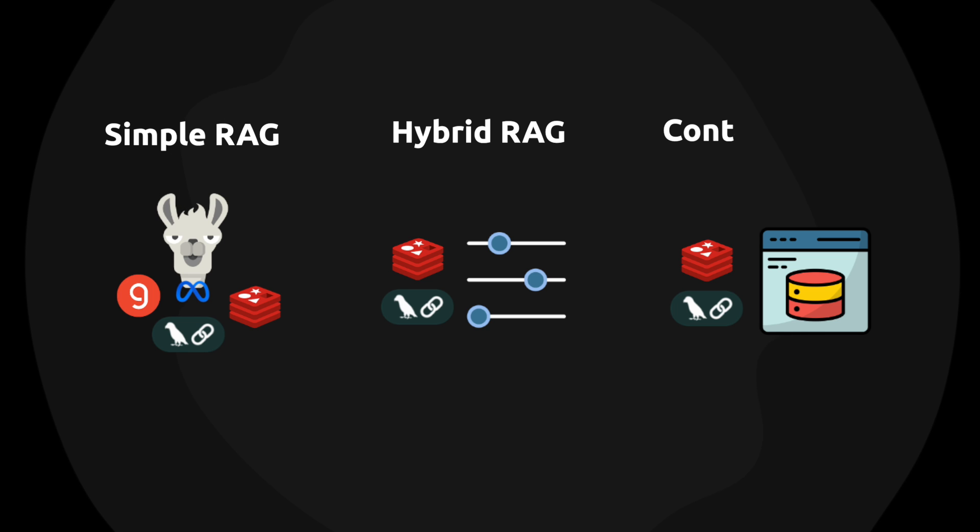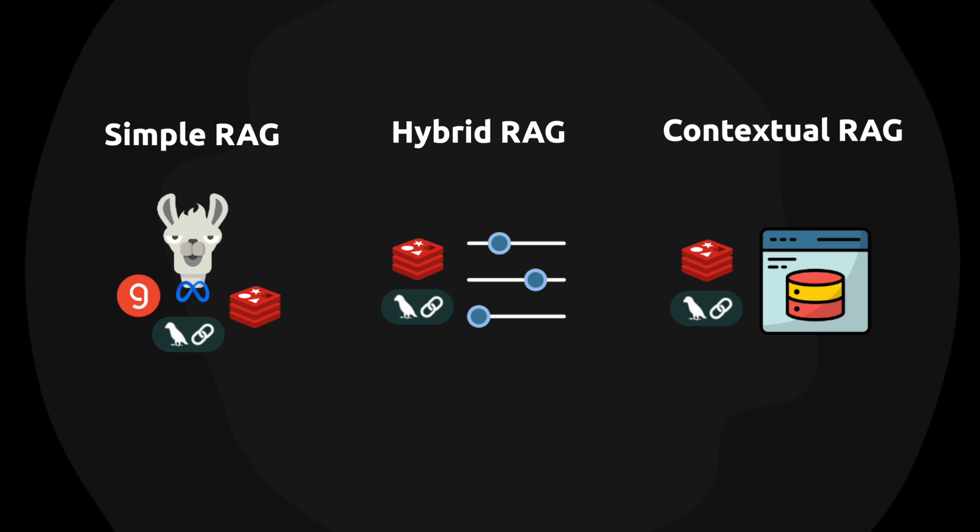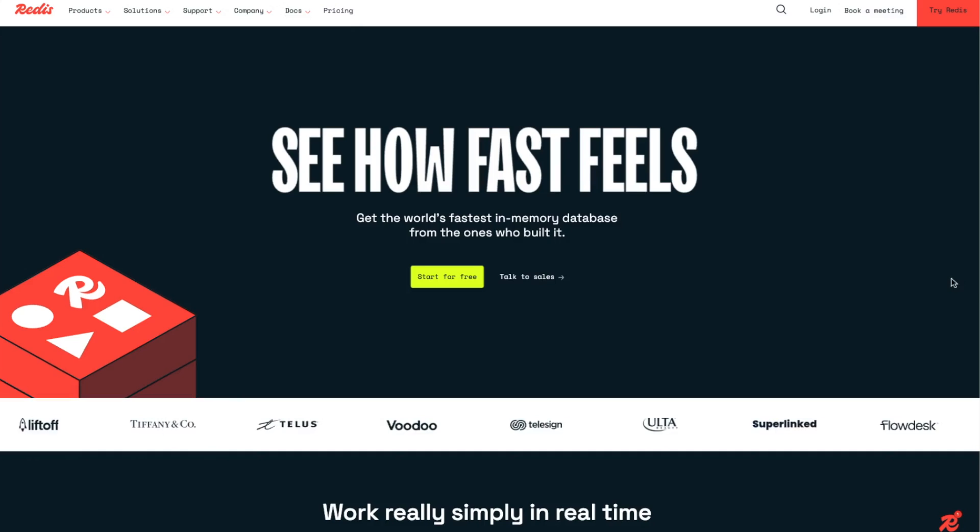And finally, I'm going to formulate the contextual RAG chain, the chain that allows us to fetch additional data from Redis in order to make recommendations to the customer.